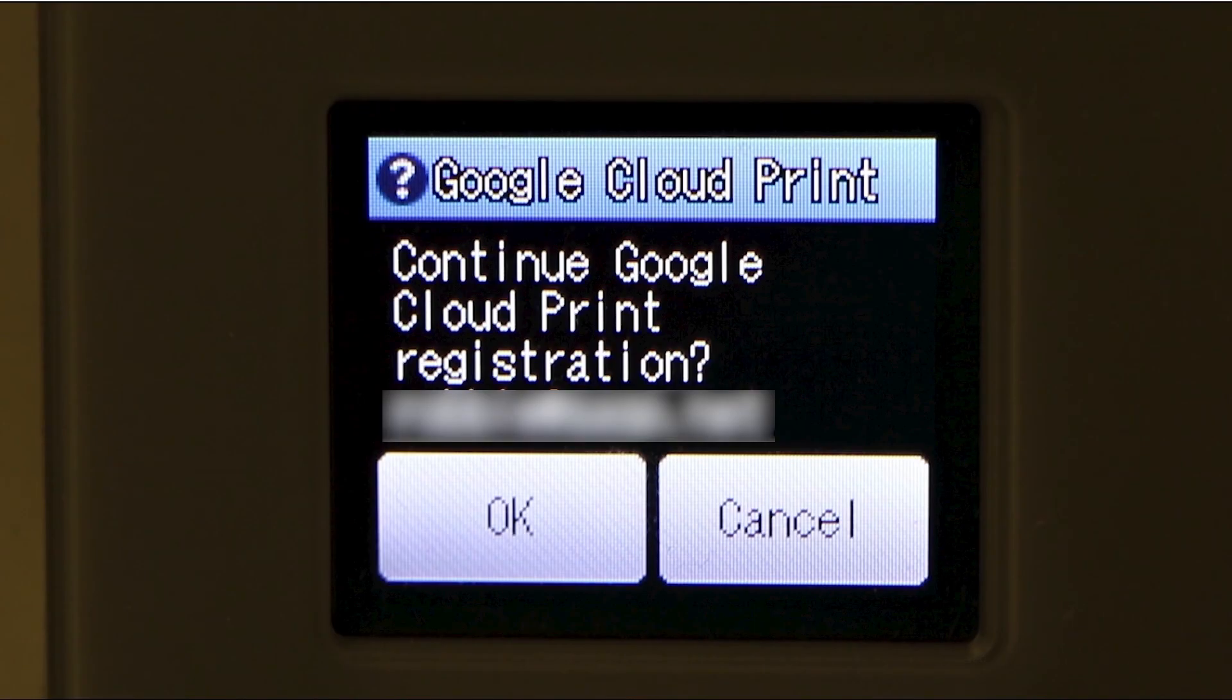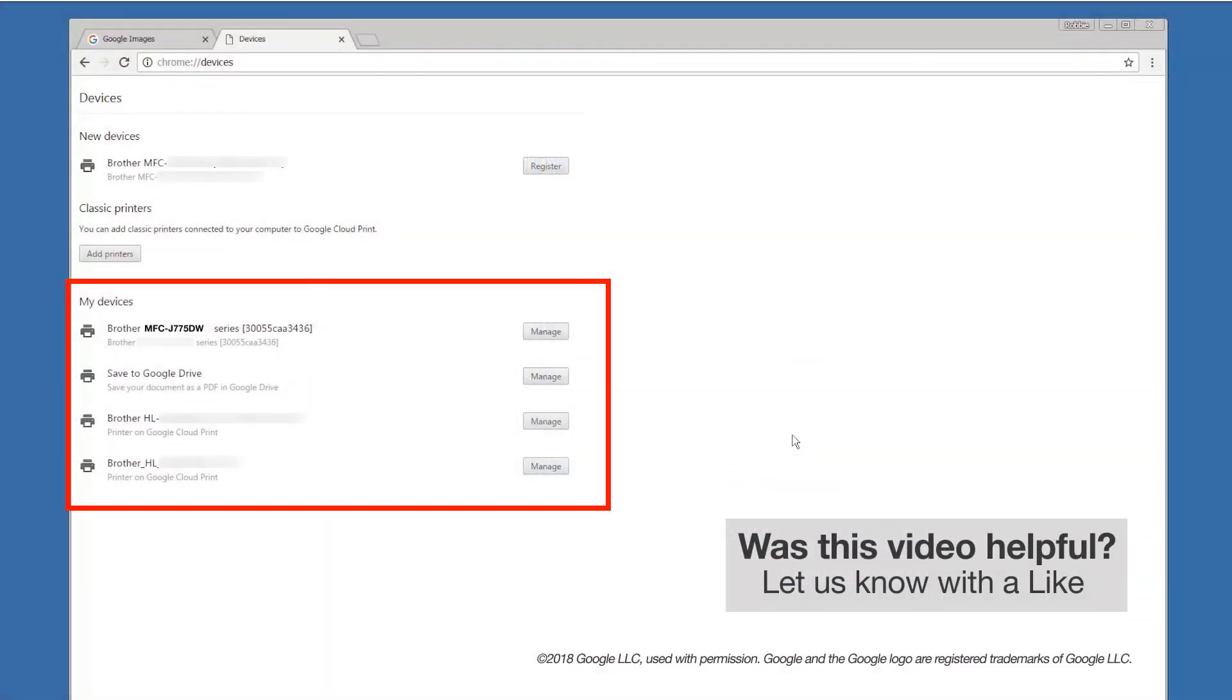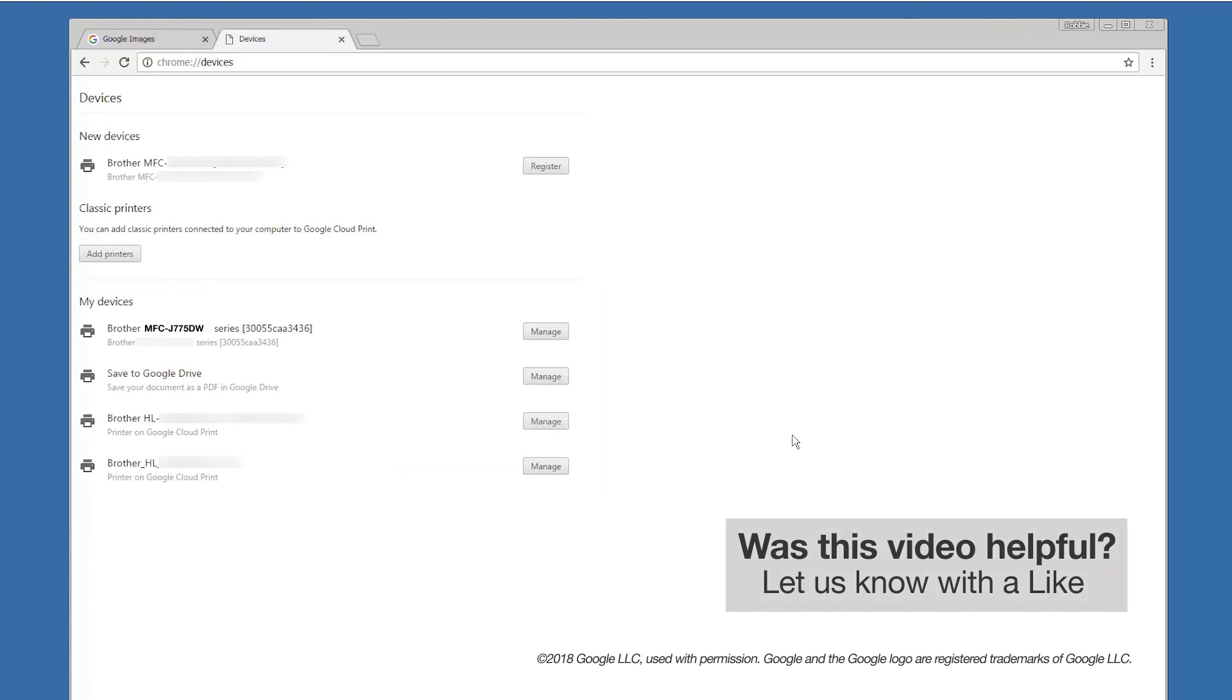If prompted by your Brother machine to confirm the registration, press OK. Your newly registered Google Cloud Print printer will now display under the My Devices heading. Your Brother machine is now ready for cloud printing.